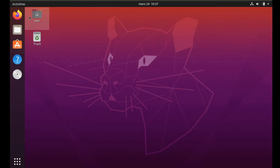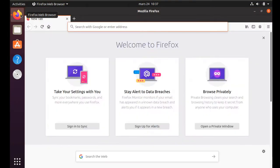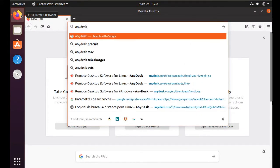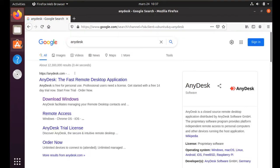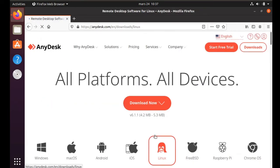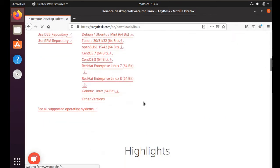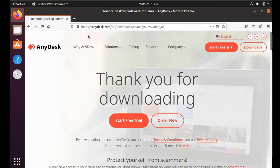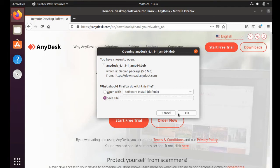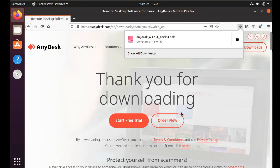To install AnyDesk without any error, just download AnyDesk. Open your web browser, search for AnyDesk, click on download, then click on Linux, then download now. Here you can select your distribution. In our case it will be Ubuntu. Don't use the software installer, just save the file.